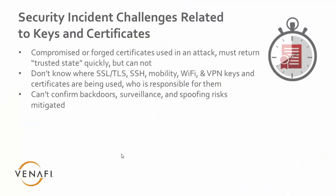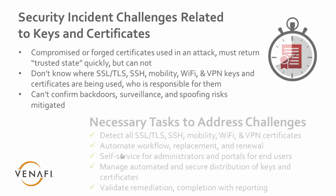The challenges related to keys and certificates is that a compromised or forged certificate that's used in an attack, we must be able to return to a trusted state very quickly, but oftentimes we cannot. Because we don't know where the SSL, TLS certificates, or SSH keys are, we don't know where all of our keys and certificates are and who's responsible for them. The other issue is that it's hard oftentimes to confirm backdoors or know when certificates are being used in malicious acts, such as doing spoofs or man-in-the-middle attacks.